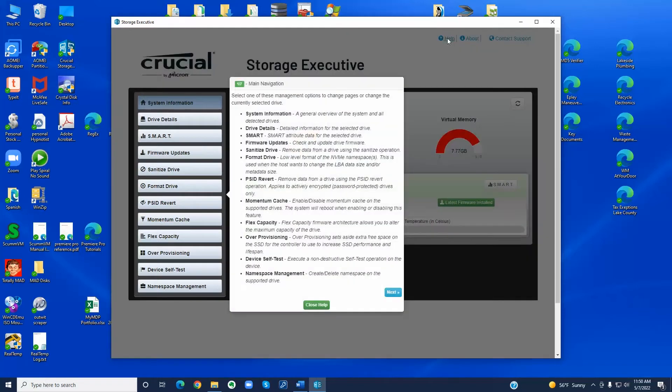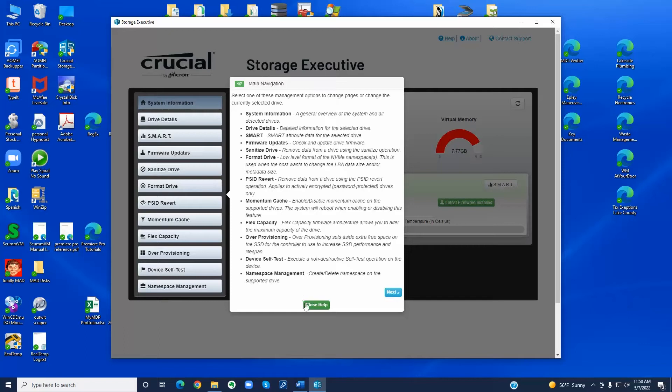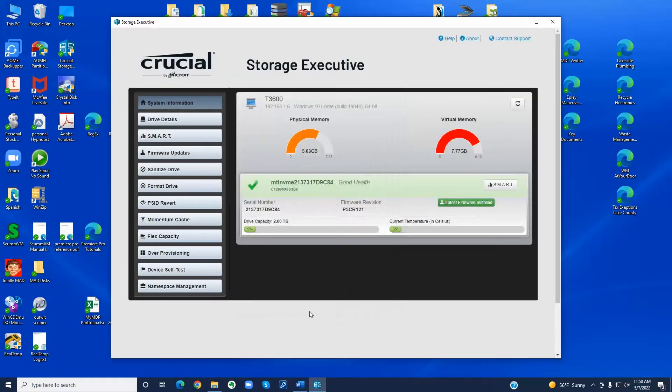There's help up here. It gives more details about what all these buttons are for. And that's all I wanted to show you here.